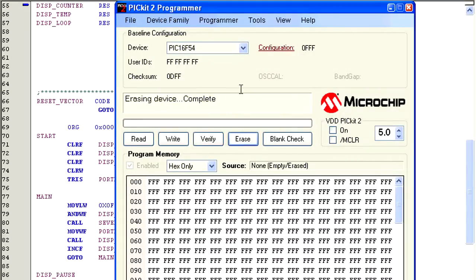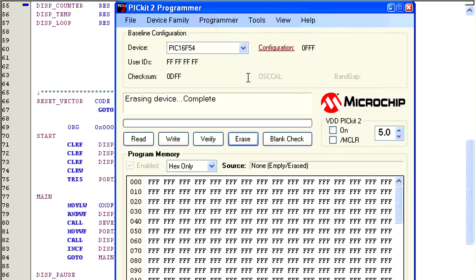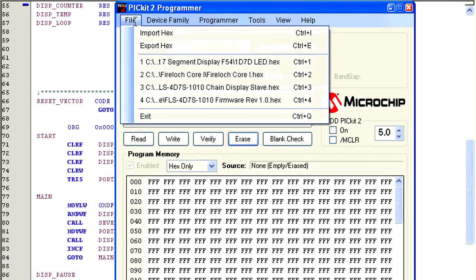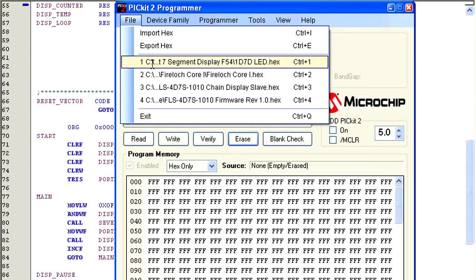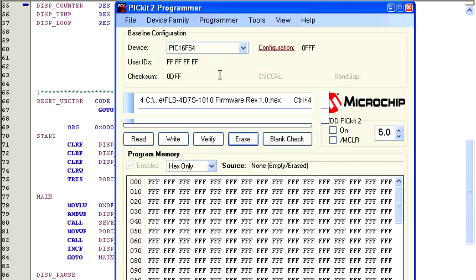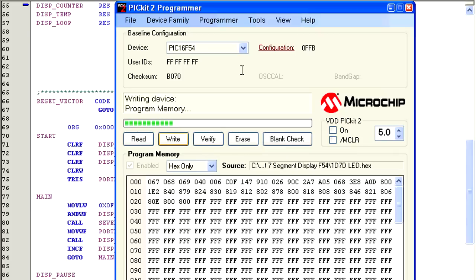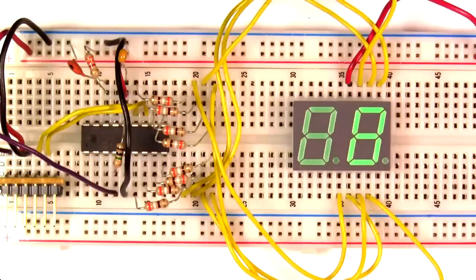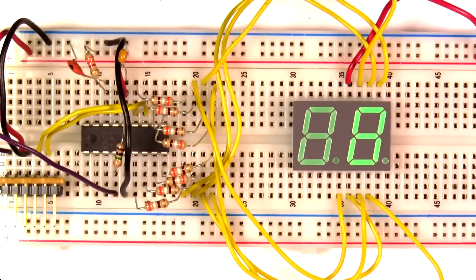Unfortunately, MPLAB8 can't program the PIC 16F54 directly. So I'm going to use the standard programmer that comes with the PIC kit 2 to program the F54. To do this, first make sure the PIC 16F54 is erased. Then click on File and open the compiled hex file that we just created when we compiled our code. Then click on Program.